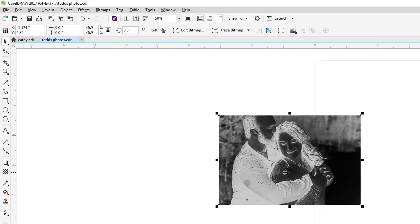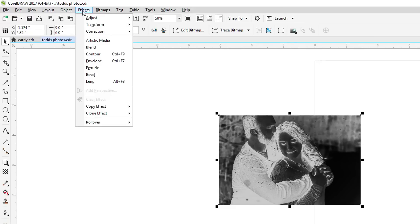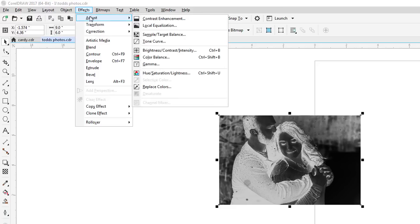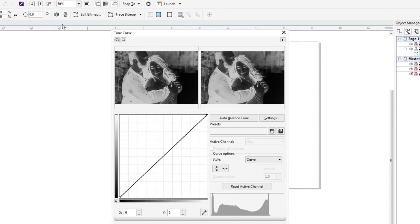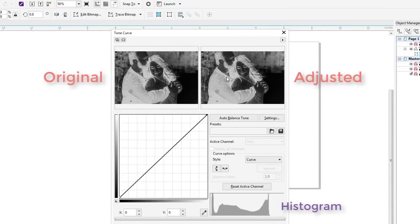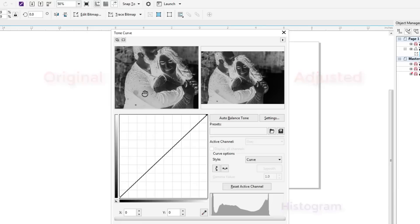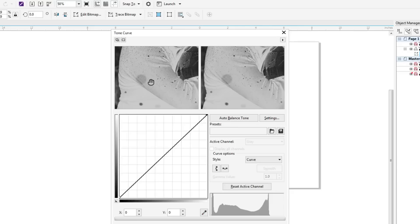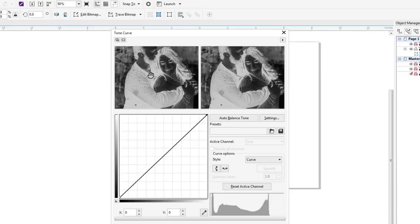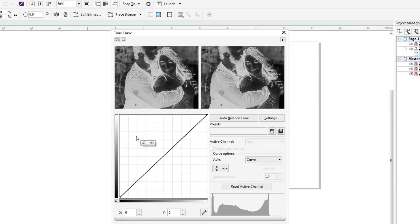So what I want to do now is I actually want to go to effects, adjust, and normally I've used the contrast enhancement, but in this case I want to use the tonal curve. On the left is my original image and on my right will be my preview image. So what you want to do here, if I click here and you zoom in, you'll notice here what I'm trying to do is I'm trying to bring out a little bit more detail here and probably reduce a little bit of detail here.